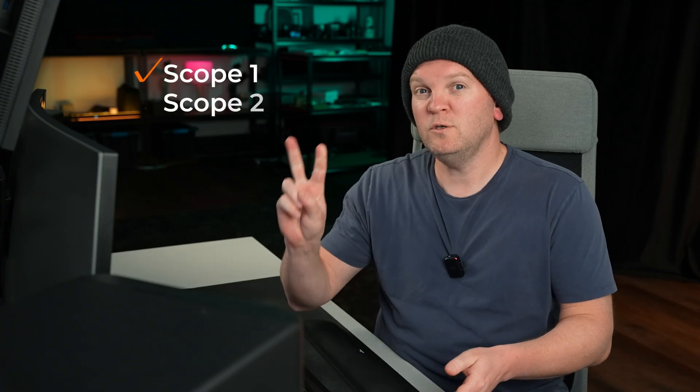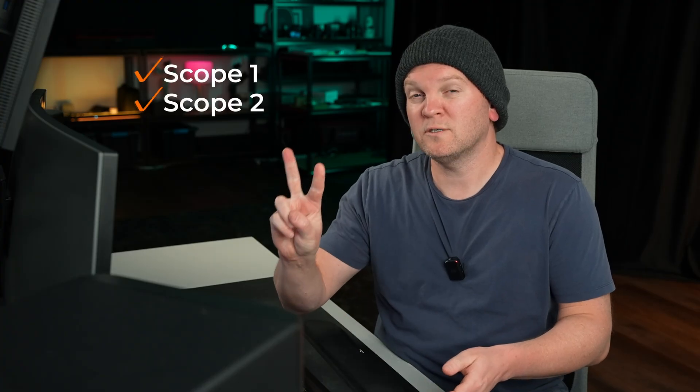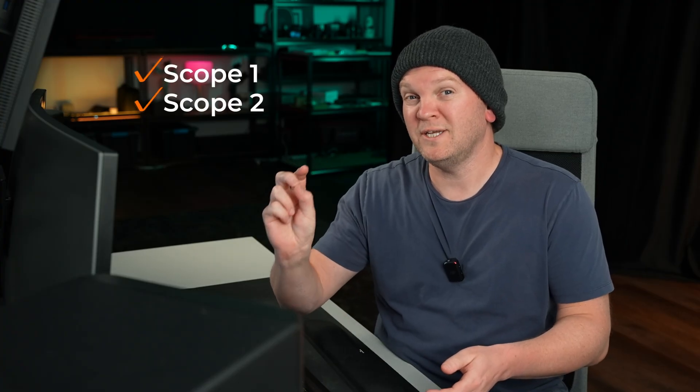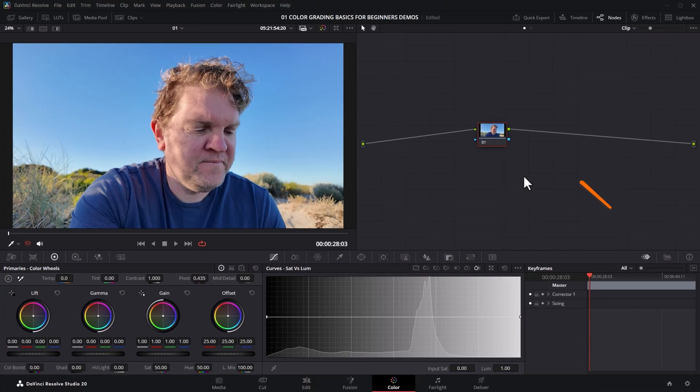In an ideal world, you'd be using a color accurate, color calibrated monitor to do all your color grading work. But if you're not, or even if you are, scopes in DaVinci Resolve give you so much information about the image that you're color grading that you really need to know about them. I'm going to show you the two main scopes I think you need to get started with to help you make better looking color grades.